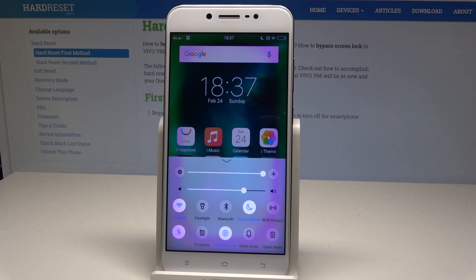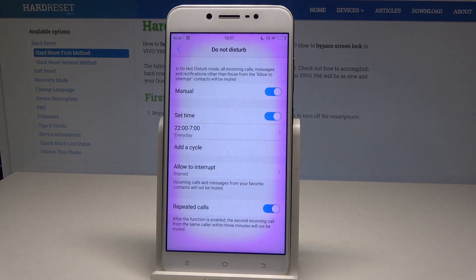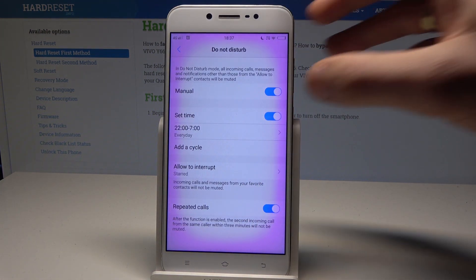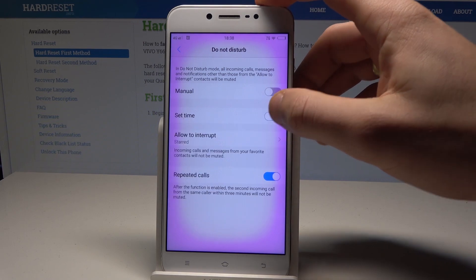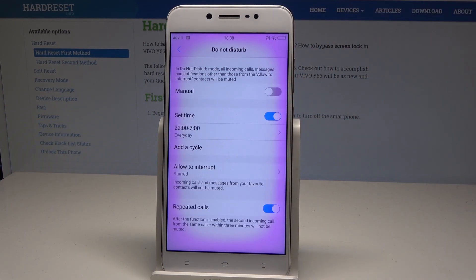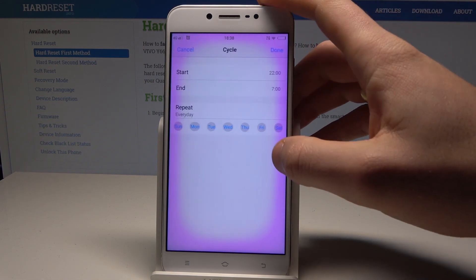But if you would like to set up Do Not Disturb, you need to hold down Do Not Disturb a little bit longer. Here you can manually switch on or off Do Not Disturb, or you can use the exact time. You can set Do Not Disturb to switch on automatically, for example every Monday, every weeknight, or every weekend.